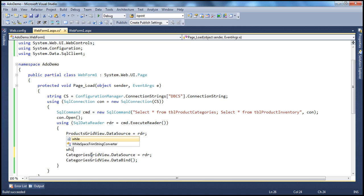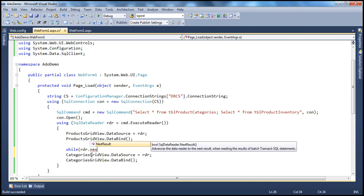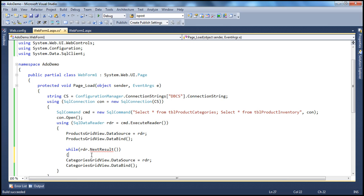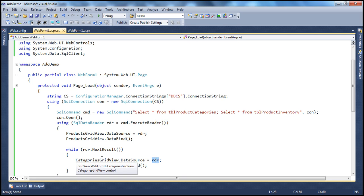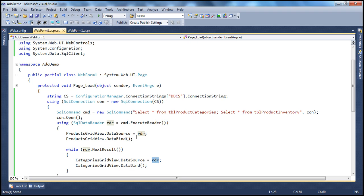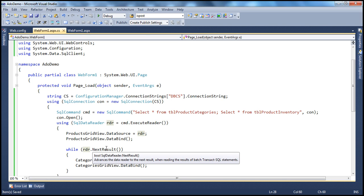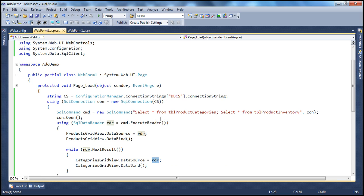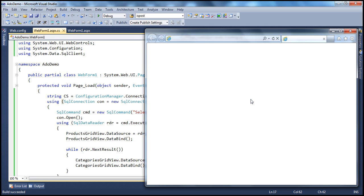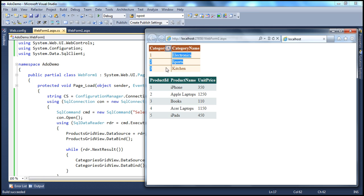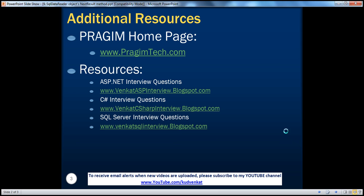Just like the Read method, NextResult returns true or false — the return type is boolean. So while rdr.NextResult, bind the reader to the categories GridView. You can loop through as many result sets as you want; as long as there are more result sets, NextResult returns true. The moment it reaches the last result set, it returns false. Let's run this now — and look at that, we have the products and we have the categories, as expected. To summarize: use Read to loop through records within a result set; use NextResult to loop between result sets.